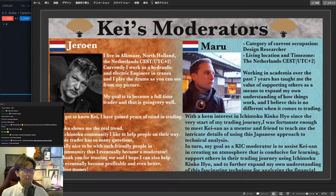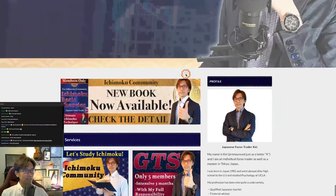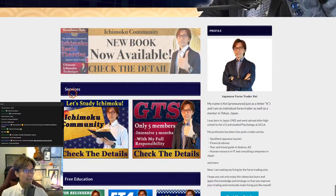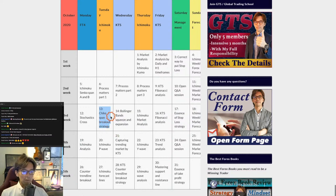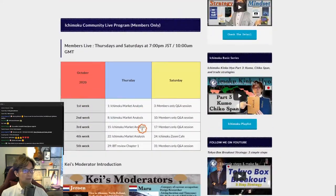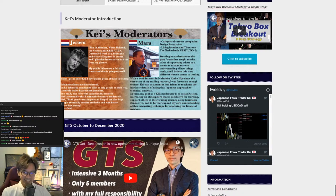I have already put the moderator picture on my website. When you come to my website and scroll down a bit, I created this banner now. You can also see the whole schedule for October — so today is the 13th, and Chikospan Breakout Strategy is the topic for today. You can see the schedule for public live and also membership live. Below is the moderators' introduction.